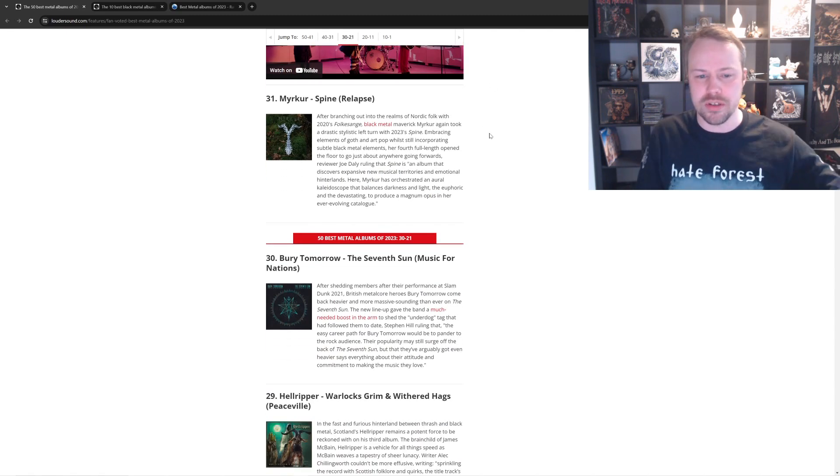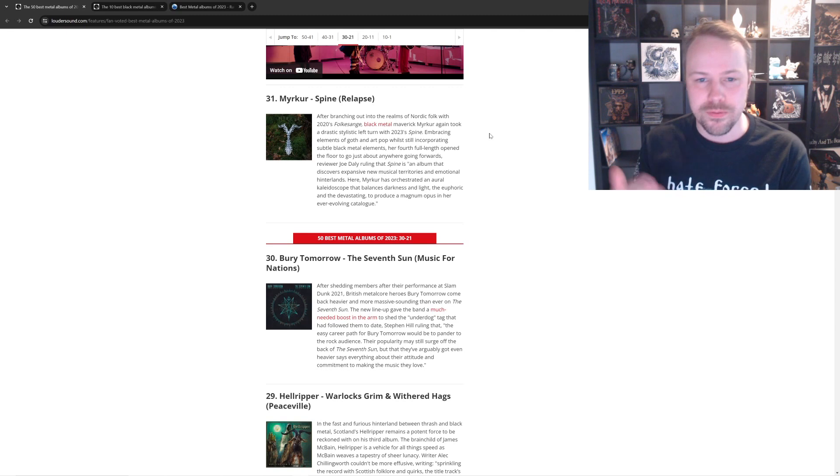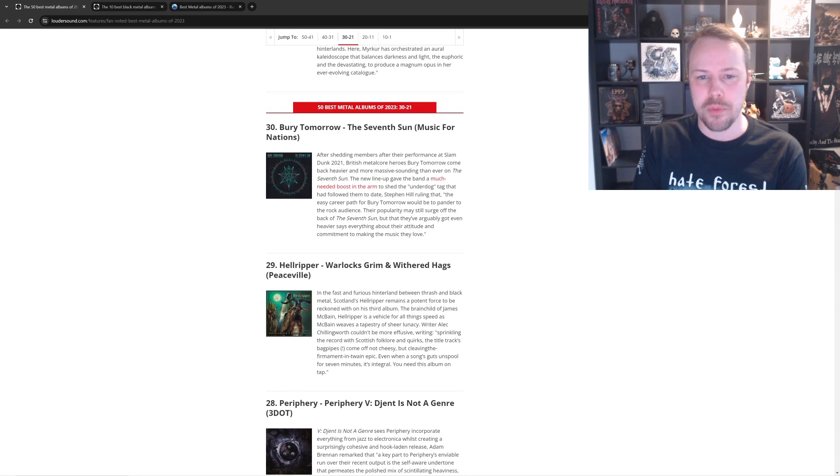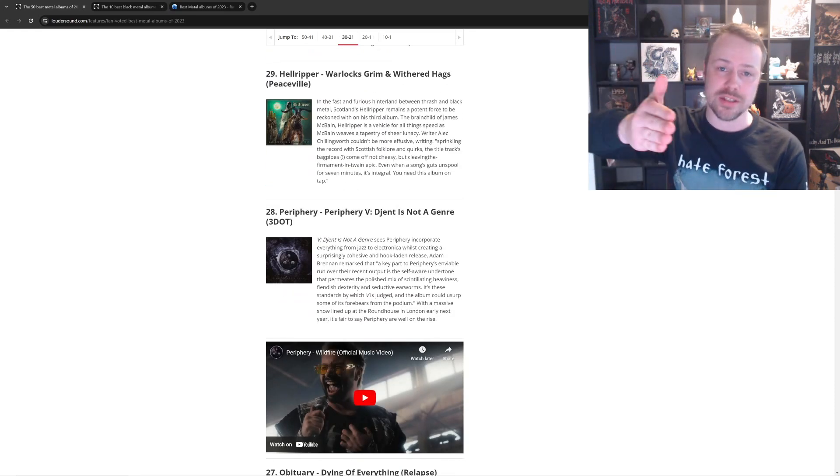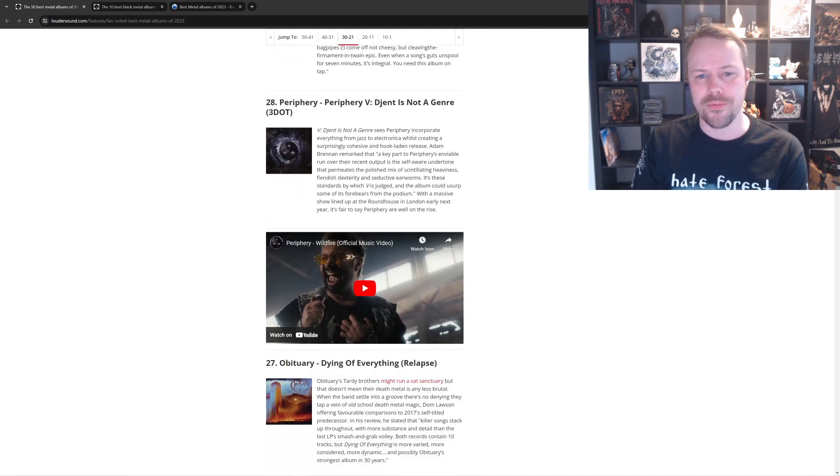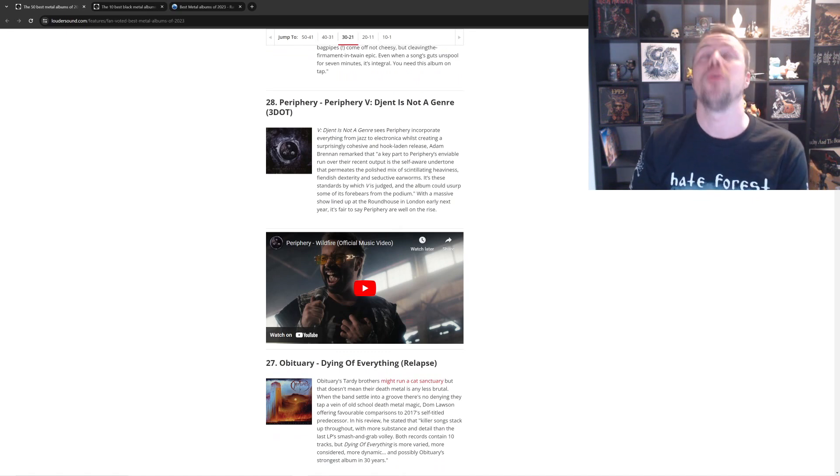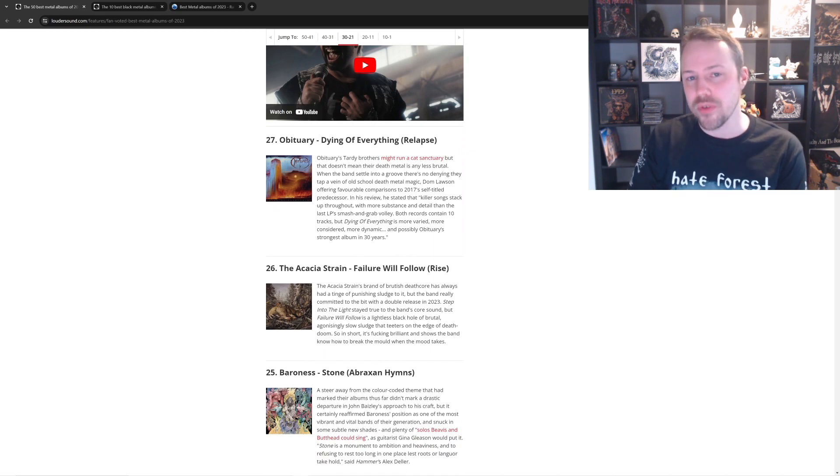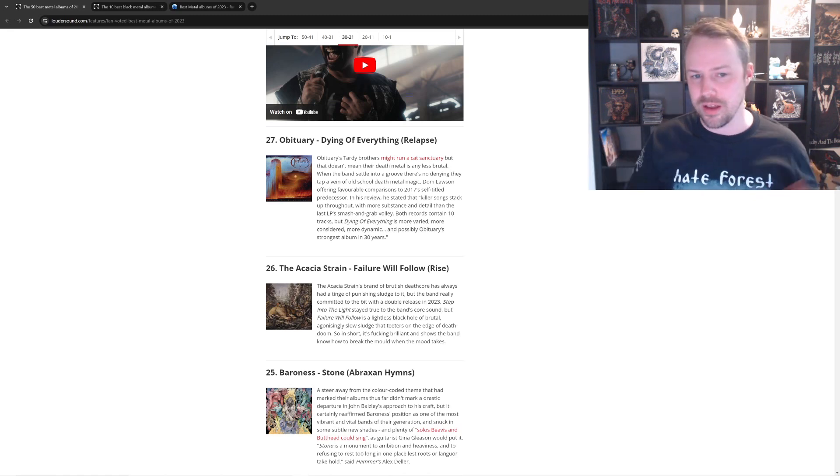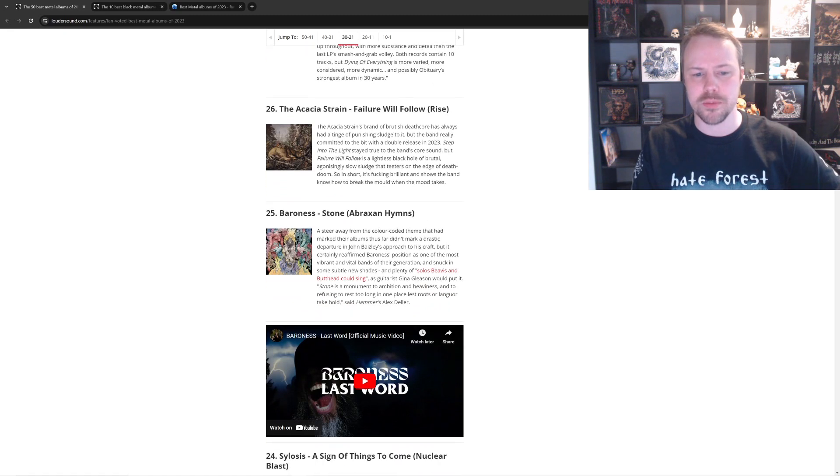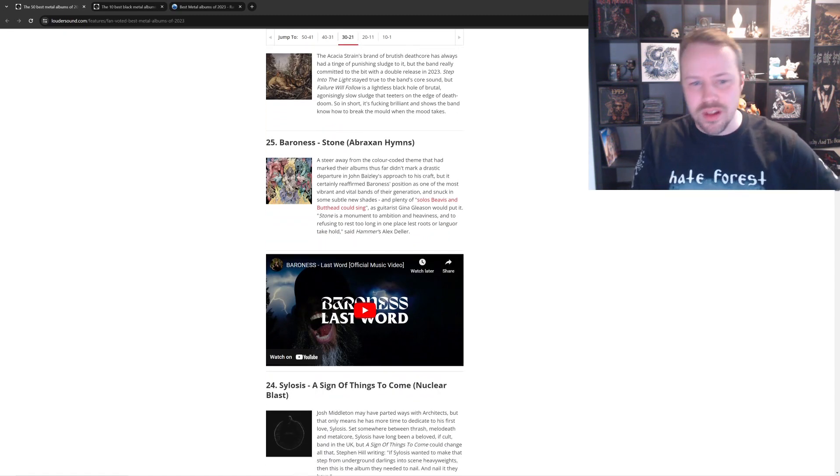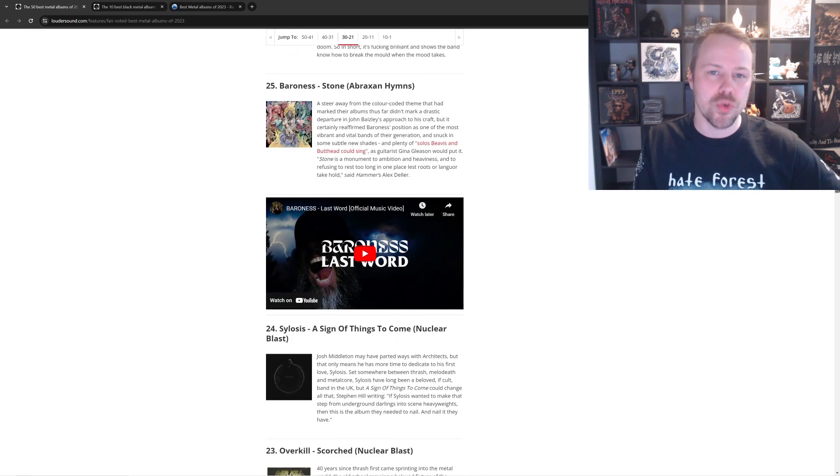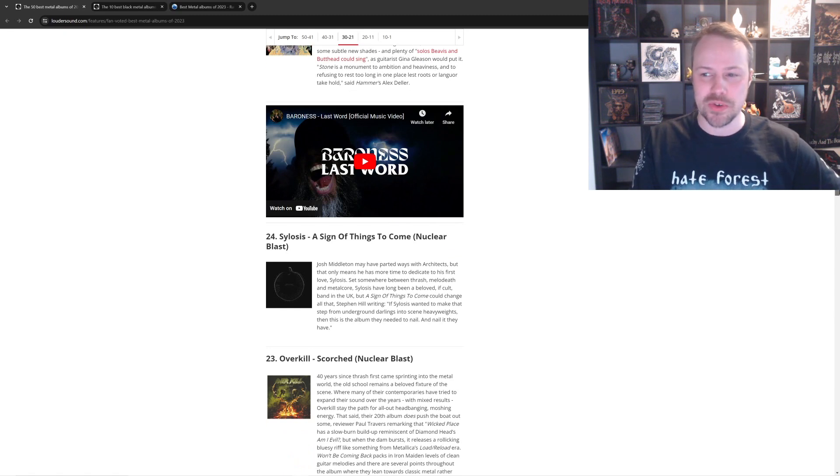Having a laugh. Myrkur. Oh, God. I don't mind the folky stuff, but it's not top 50 of the year. Come on. Bury Tomorrow. Hell Ripper. Hell Ripper fucking slaps. 29, though. It should be higher. Periphery is good, but I don't think it's even close to Hail Stan. Not even close. Obituary's Dying of Everything was good, again, but kind of mediocre compared to, like, Dying Fetus would be fucking higher. Dying Fetus and Suffocation, shit, like, they were just better. Acacia Strain, I don't mind that. That's not bad. Baroness's album is just like all the others. I'm not big into Baroness. I enjoy them, but I think Mastodon does the sludge stuff better. Sorry. And Kvelertak does it better, so Kvelertak should be higher.